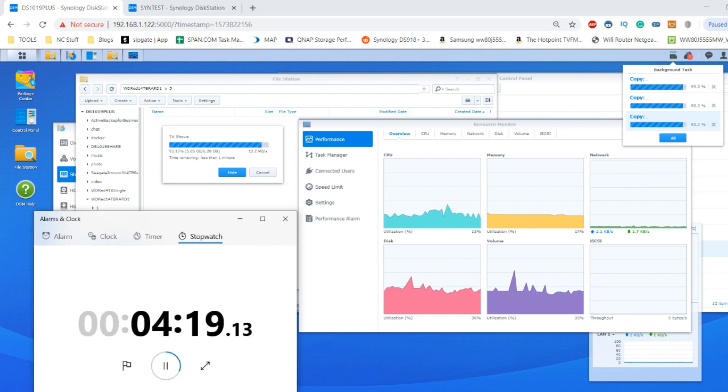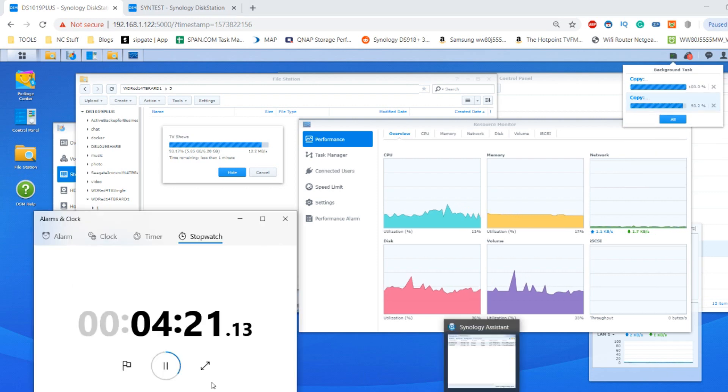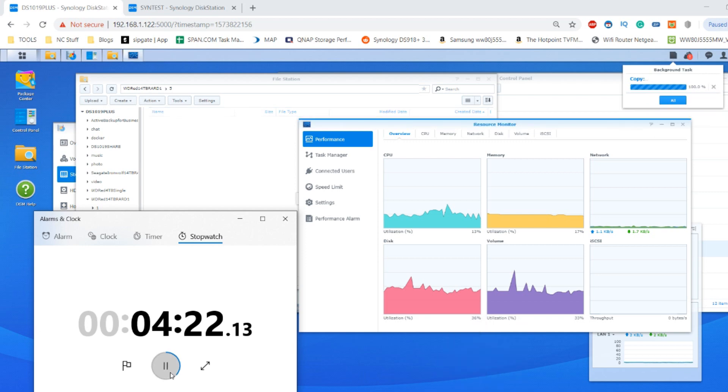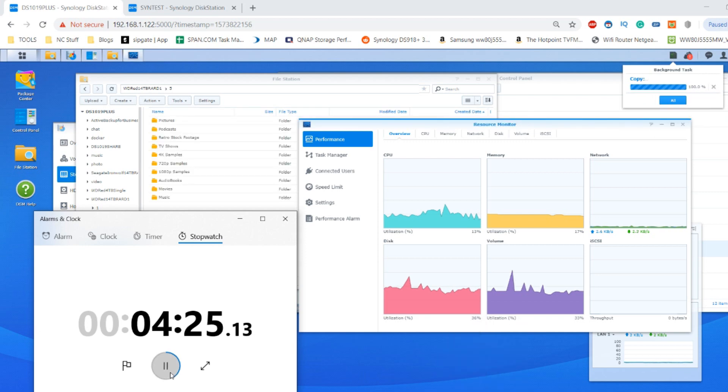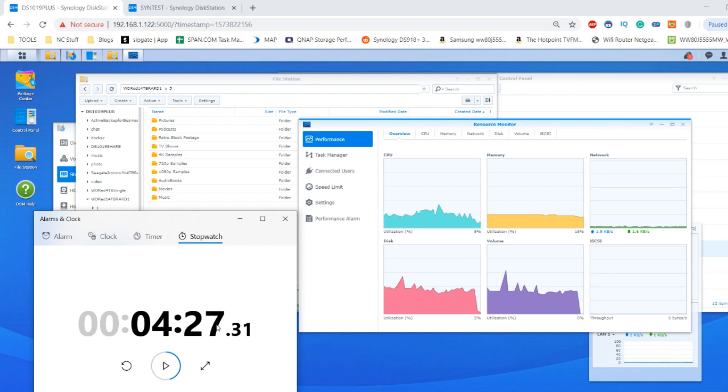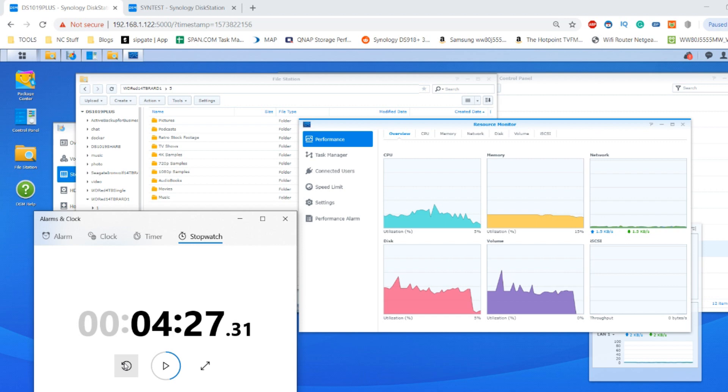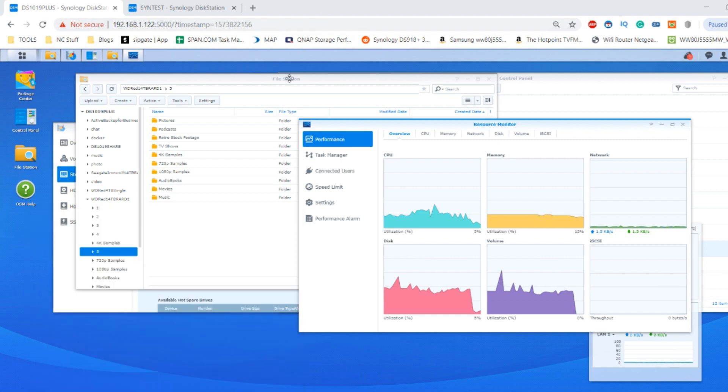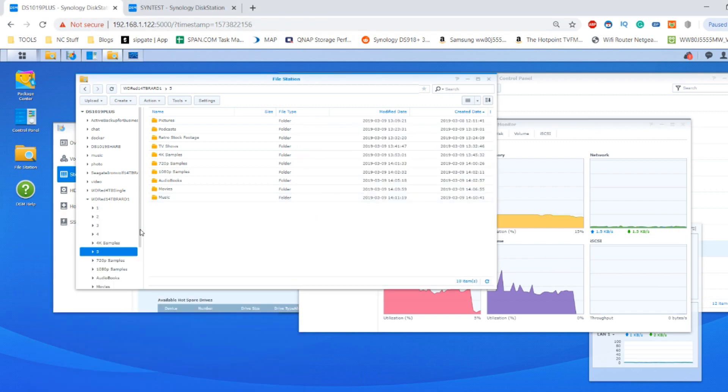We're finishing up here with the copy paste action. We can see there it took around four minutes, which is still pretty good for all of those read write actions we performed. Next we want to move over to archiving.